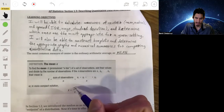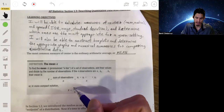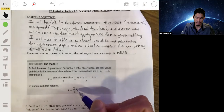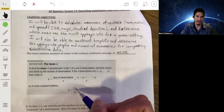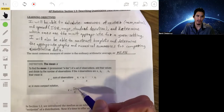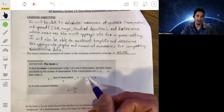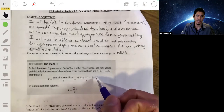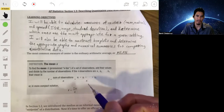Also understand what sigma notation means. This is essentially adding all the X-i values — X1, X2, X3, X4 — all the way to X-N, as shown here.